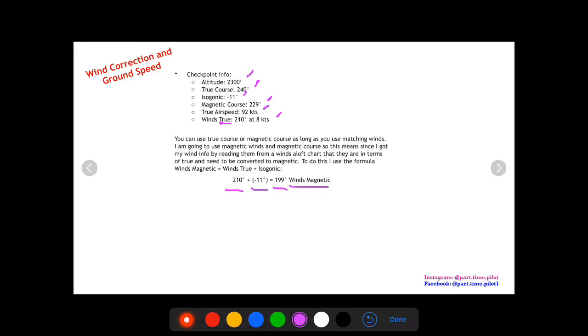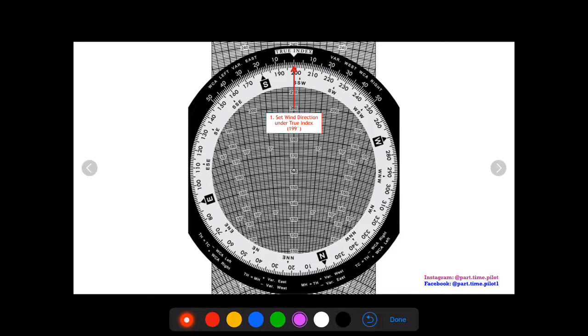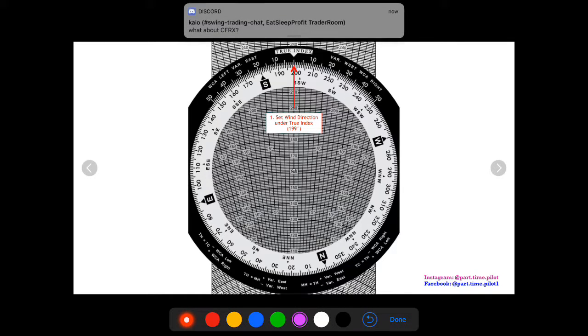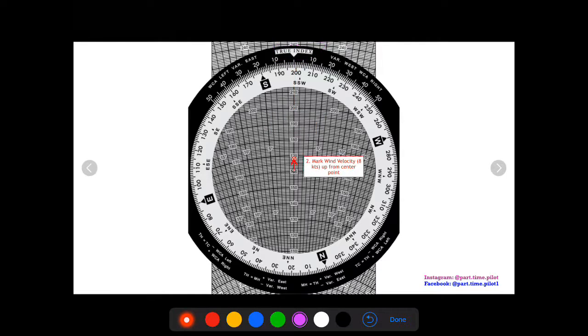Now that we have everything we need, let's get straight into the E6B. These directions are going to be listed on your E6B, but I am going to put these on here for a visual step-by-step. The first step is you're going to set the wind direction, which is in terms of magnetic after we converted it, 199, under the true index.